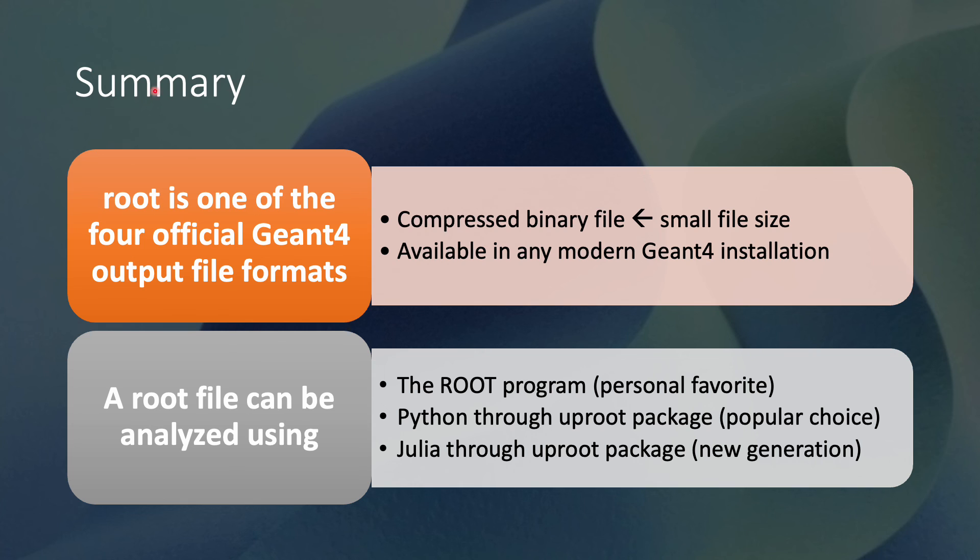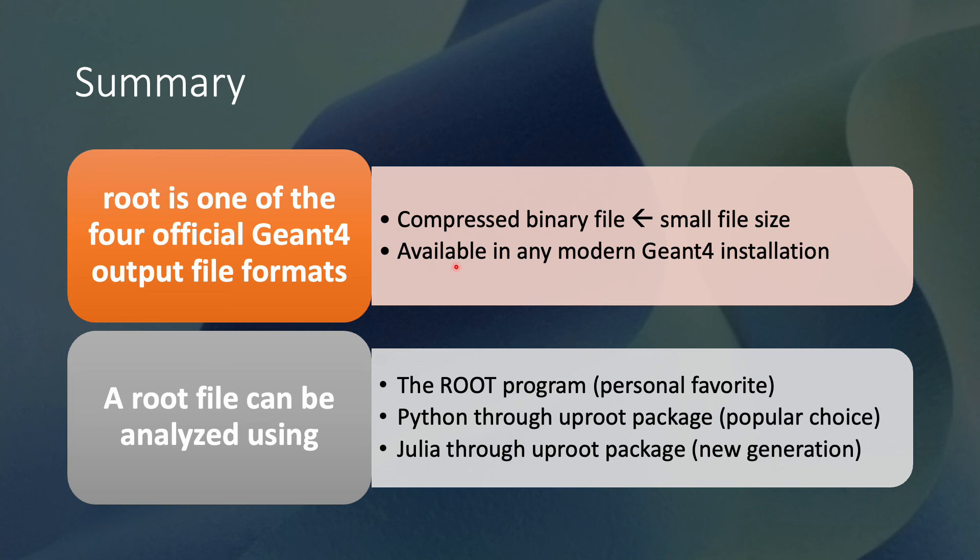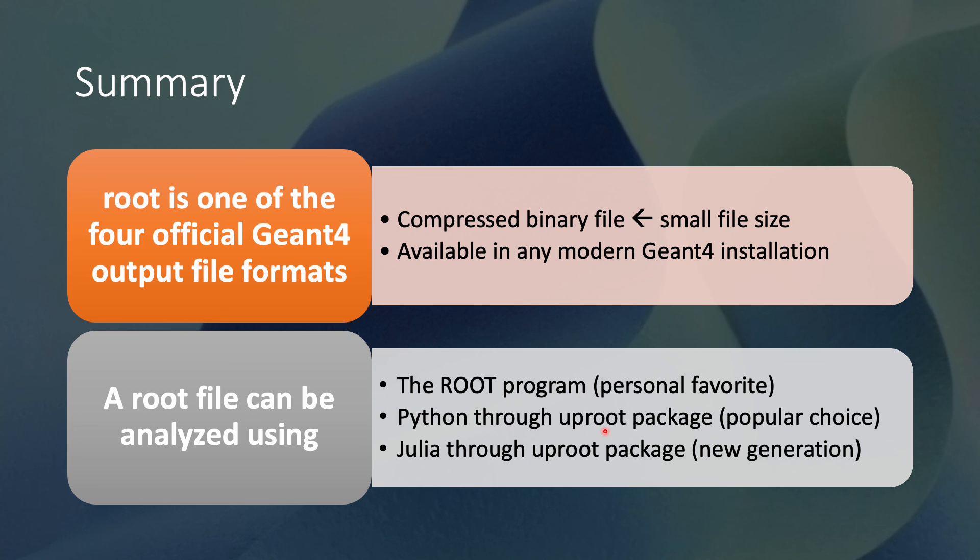To summarize, root is one of the four official Geant4 output file formats. A root file is a compressed binary file, which can contain a lot of data in a small disk space. The root functionality is available in any modern Geant4 installation. You don't have to do anything special to enable it. A root file can be analyzed using the root program, which is my personal favorite. It can also be opened through the uproot package in Python or Julia.